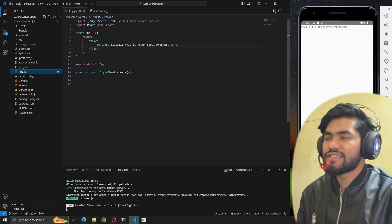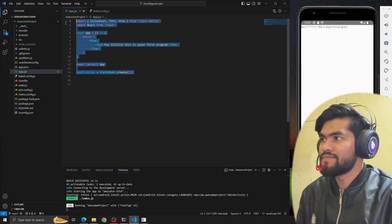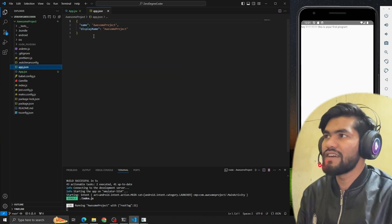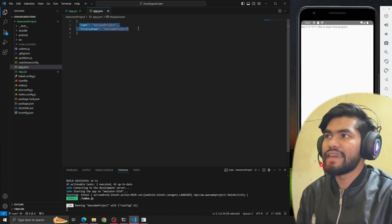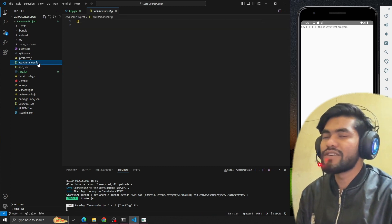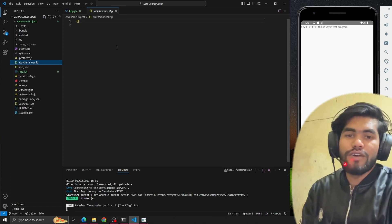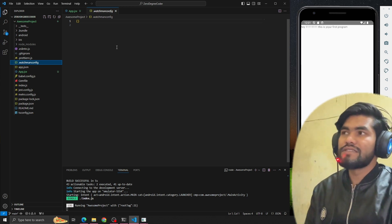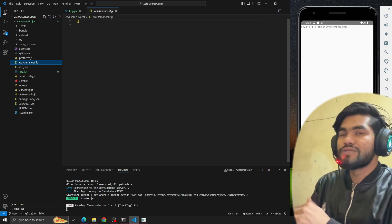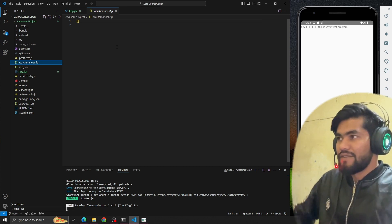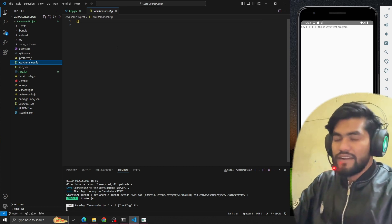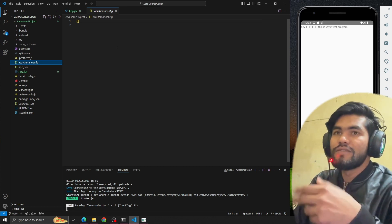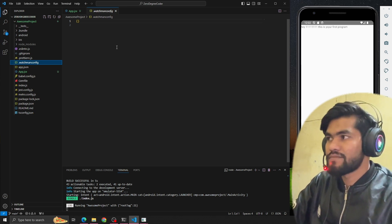App.jsx - we talked about this already. What is app.js file? Here we can write the name and display name. Watchman config - as the name suggests, watchman will watch our files. Watchman's job is to keep watch of every file, and whatever changes it finds, it will tell metro and metro will reflect those changes quickly.